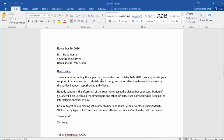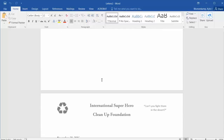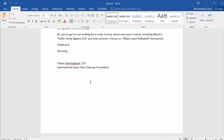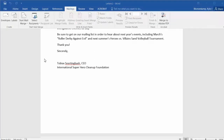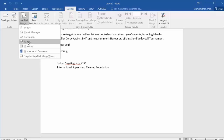Print these out, mail them off, and your form letter is complete. And that's all there is to it. Now the process for merging email messages, envelopes, and labels is slightly different, and those will be covered in other videos in this series.